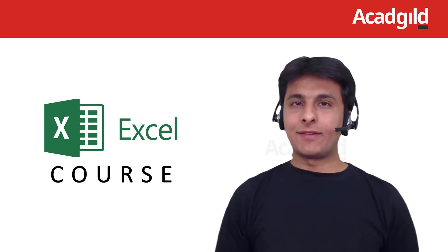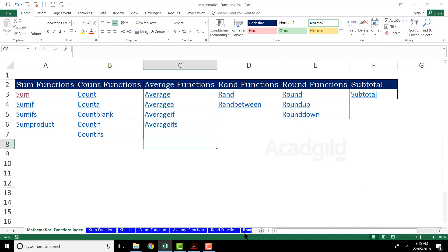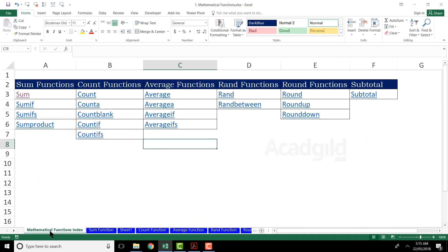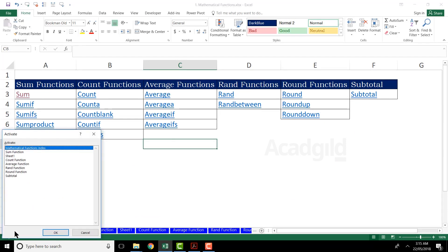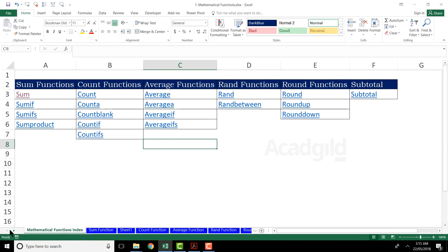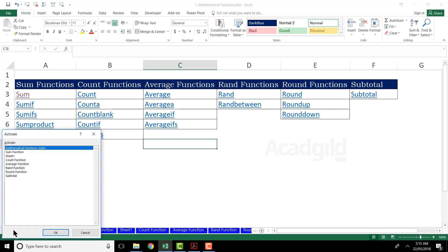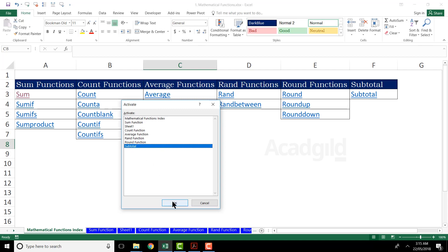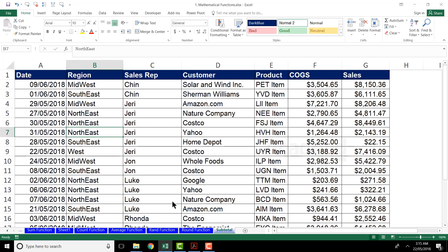Let us see practically how it can save our time. I'll go to the sheet named subtotal. Here's a shortcut method: if you want to jump to any sheet, look at the bottom left corner — you can right click on the small arrows there and you'll get a dialog box showing names of all the sheets in your workbook. Select the subtotal sheet, click OK, and you'll be navigated directly to that sheet.